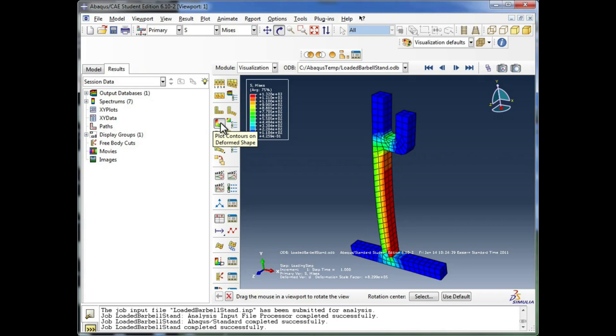In some simulation software, such as Cosmos works with SolidWorks, it might seem a whole lot simpler at first, because you just don't have the level of detail and control that you do in Abacus. But you've got to remember, Abacus is basically a research tool. That's how it originated. And so it's got the power and complexity associated with that.